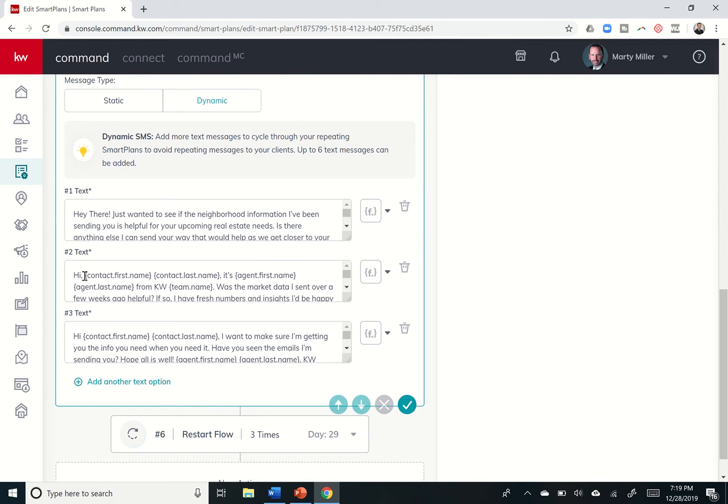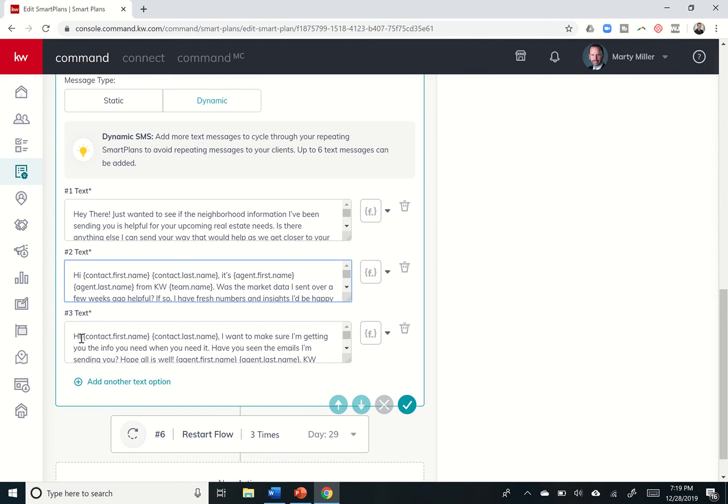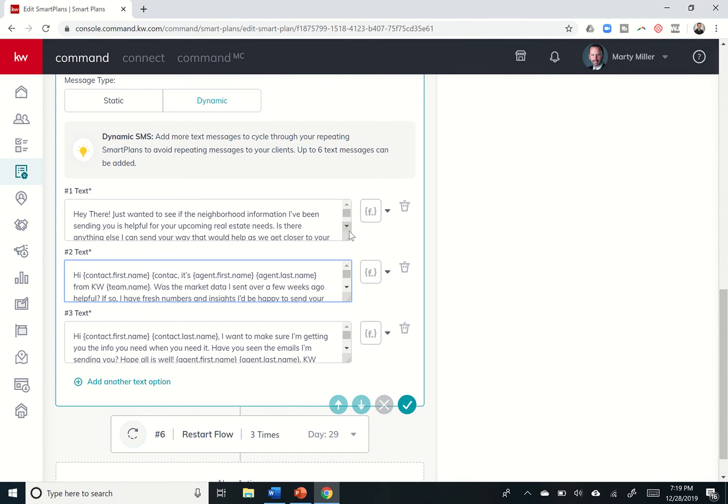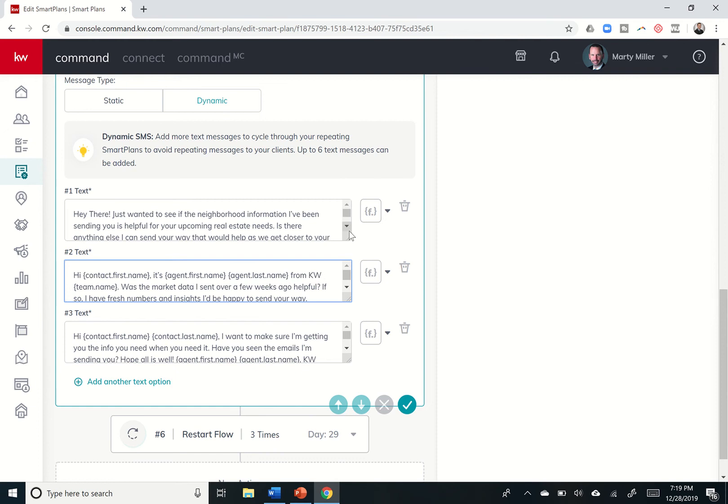Now, most of the time when I reach out to people, well, first of all, I'm kind of a grammar Nazi. So this comma is in the wrong place. It should say, hi, Marty Miller, comma. So you can see it's done correctly down here. Hi, Marty Miller, comma. I want to make sure I'm getting you. I typically don't text people with their last name in it. I think it sounds weird. So I'm going to take out this merge field with last name.